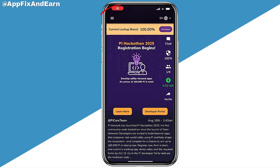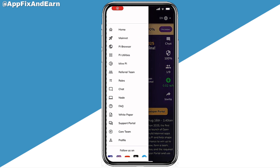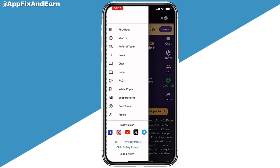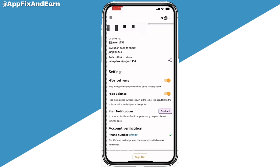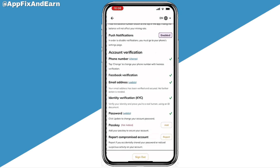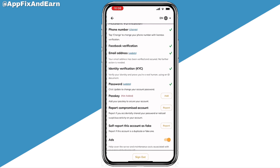Once you do that, the next step you need to take is to go ahead and scroll to the bottom, then go ahead and click on Profile.